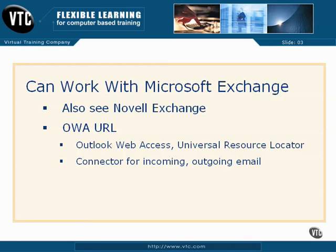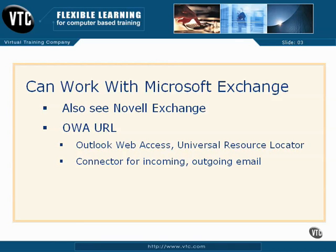The key connection parameter is the OWA URL, short for Outlook Web Access, Outlook being the Microsoft version of Evolution. URL being a Universal Resource Locator, often expressed with an HTTP or a Secure HTTP.